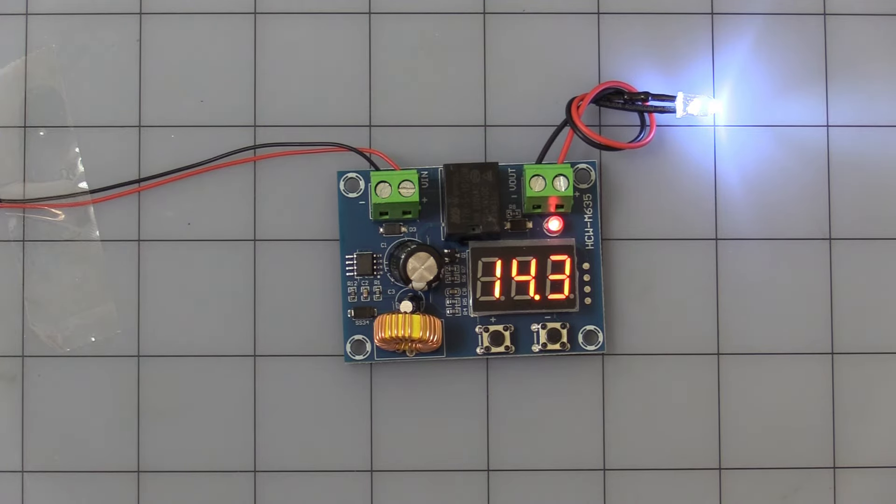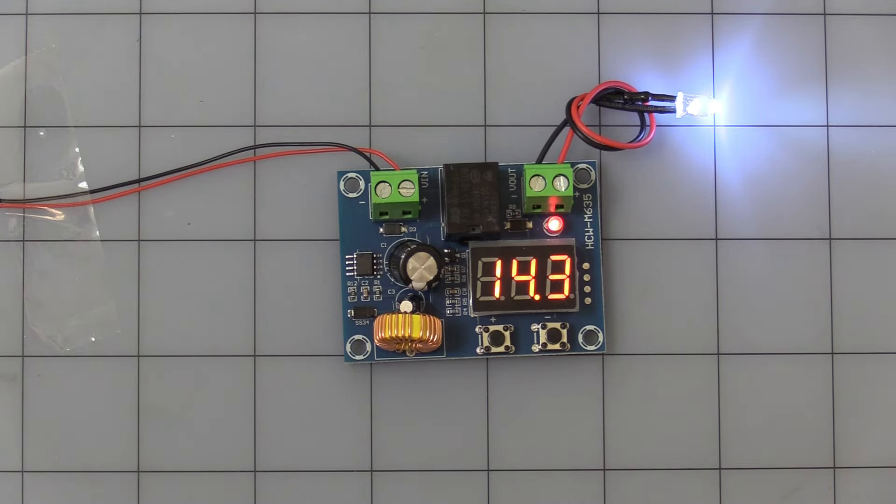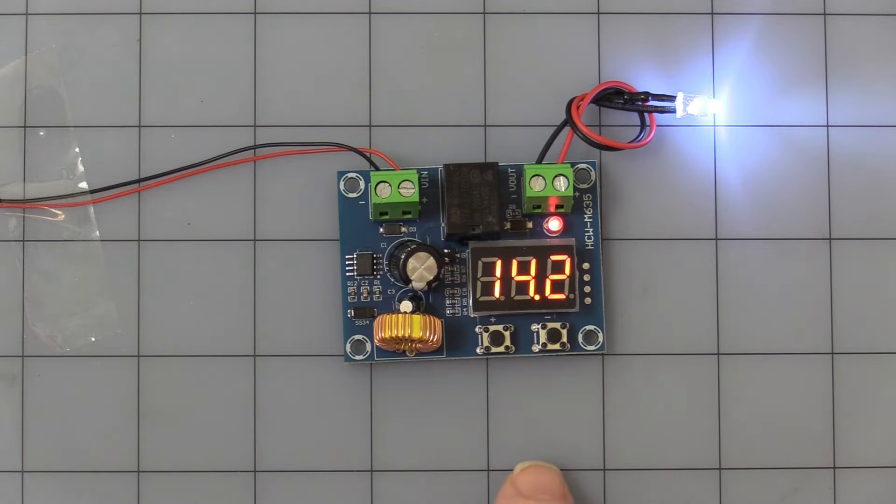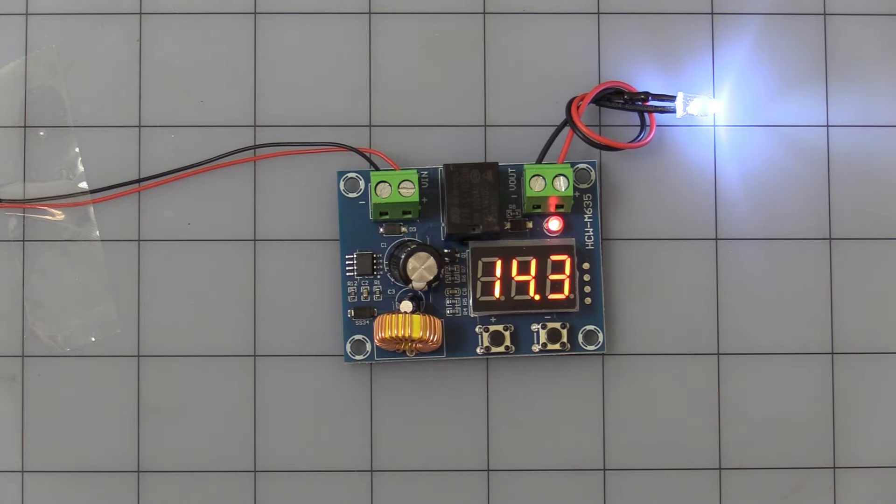It comes from the factory set to turn off at 12 volts DC and turn back on at 14 volts DC, a 2 volt hysteresis. I'll show you how to change that. And also it comes with a factory set at zero minute delay. I'll show you how to set the delay if you want that function.